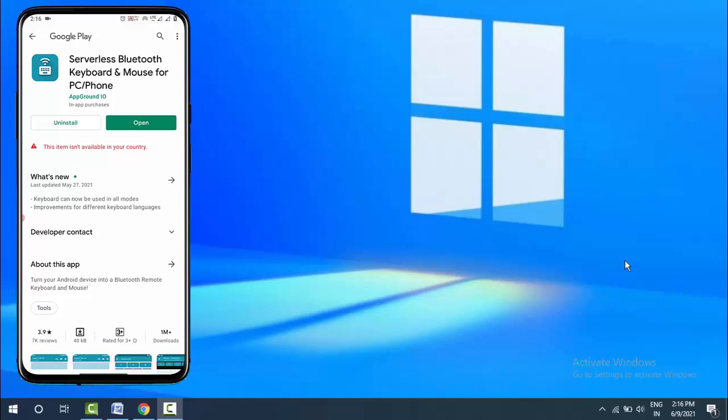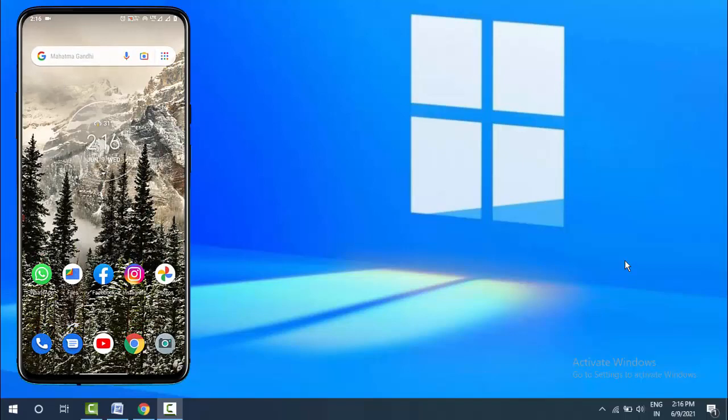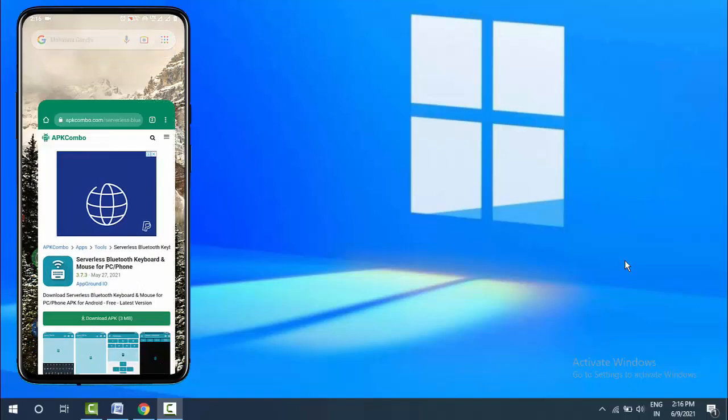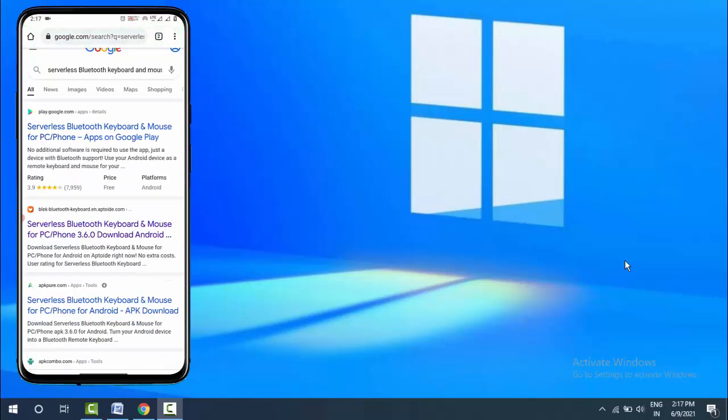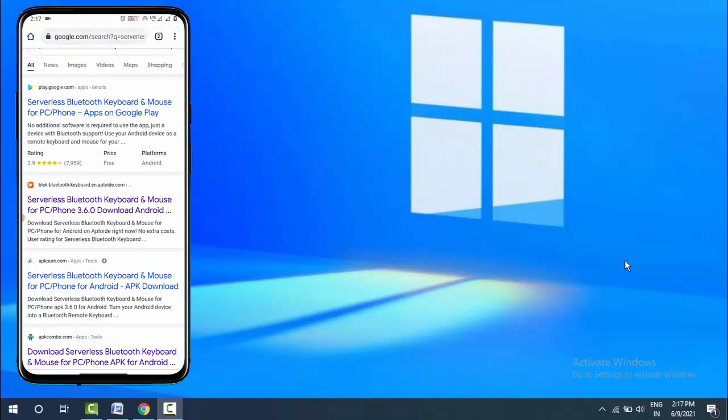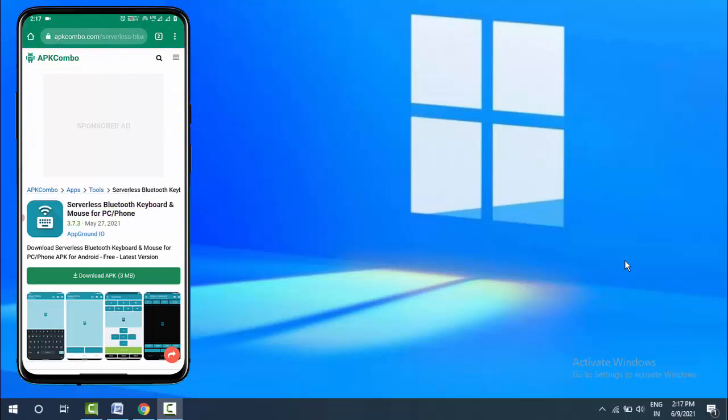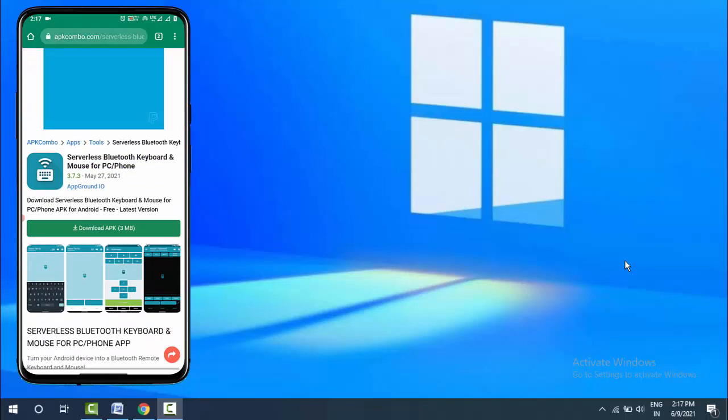In case the app is not available in your country, open any web browser on your device. Search for the app name in Google, scroll down and find the website APKCombo.com. With the help of this website, you can easily get the app APK. Just tap on 'Download APK' and install the app.